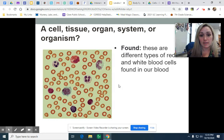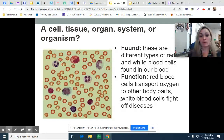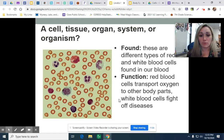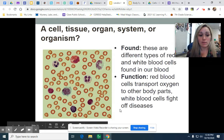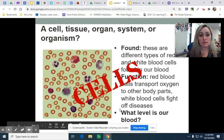These are different types of red and white blood cells found in our blood. Red blood cells transport oxygen to other parts of the body, and white blood cells fight diseases. These are cells.